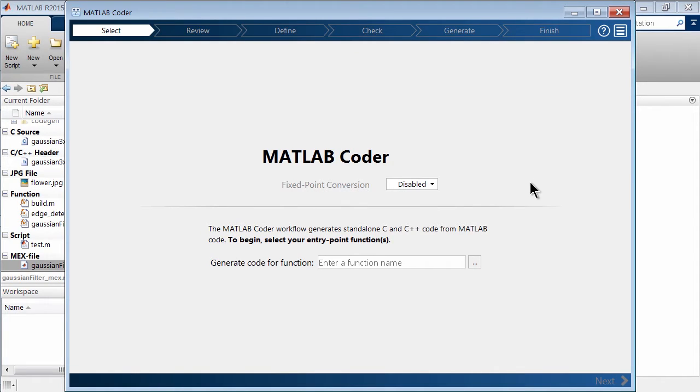And so essentially, this is a really nice wizard to step you through the code generation process.